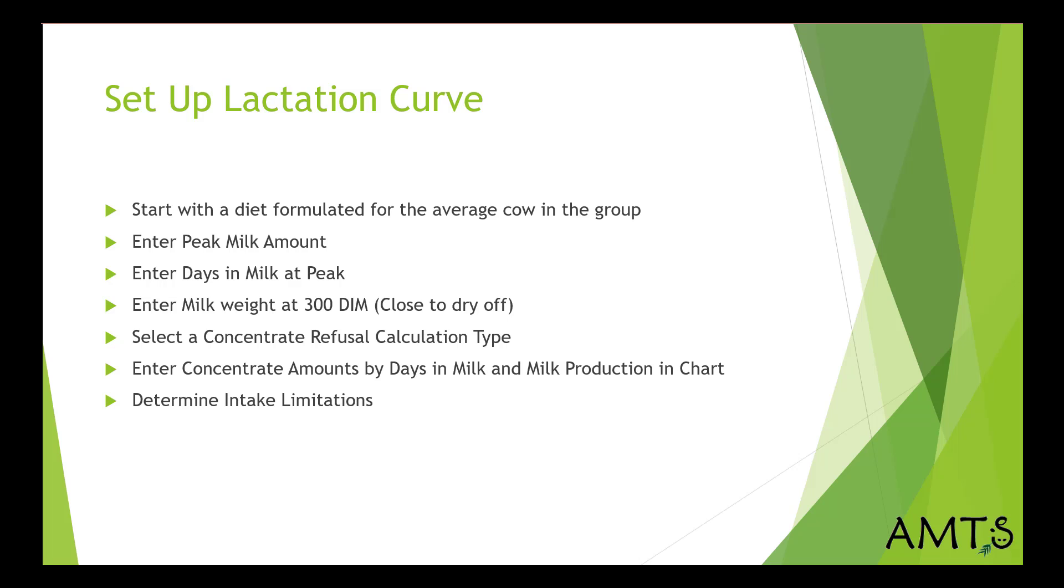Determine intake limitations. So these are dietary factors like forage NDF as a percent of body weight, physically effective UNDF as a percent of body weight, and total dry matter as a percent of predicted dry matter intake. Enter the body condition score changes across the lactation.